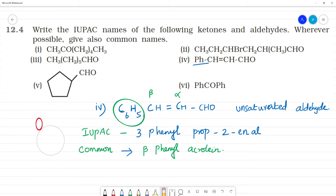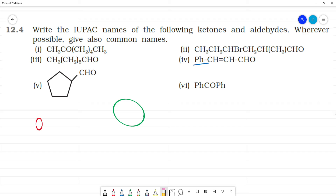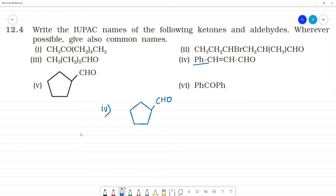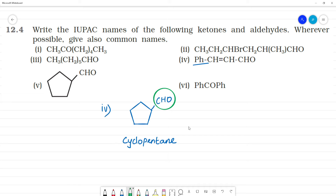Next, the fourth structure is a cyclopentane ring with a CHO group attached. The IUPAC name for a cycloalkane with an aldehyde substituent uses the suffix '-carbaldehyde', so this compound is cyclopentane carbaldehyde.